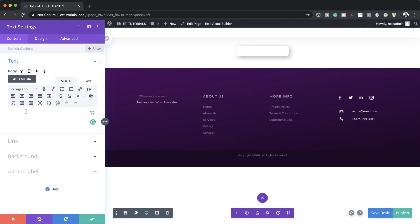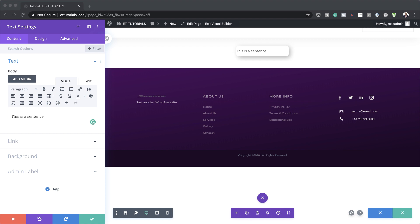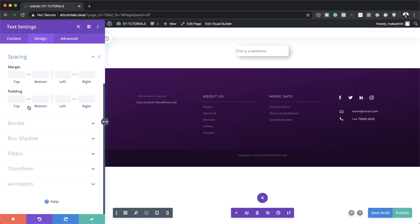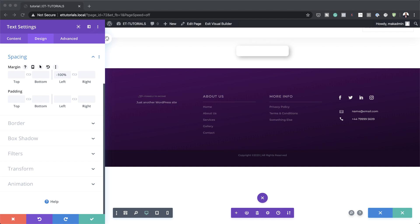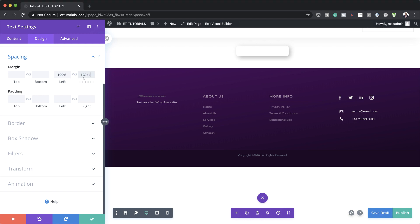Now I can add my text — I'm just going to say 'This is a sentence.' The next thing is to add our margins. So Design, Spacing, and I'm going to start with my Margin Left, which needs to be set to minus 100%, and 100% for the Right. By default it will go in as pixels — you just need to make sure it's set to percentage.